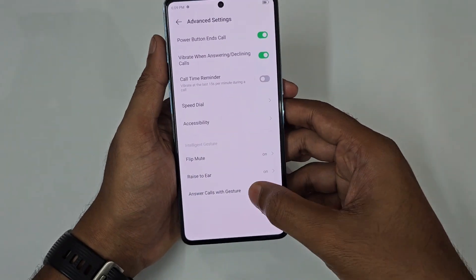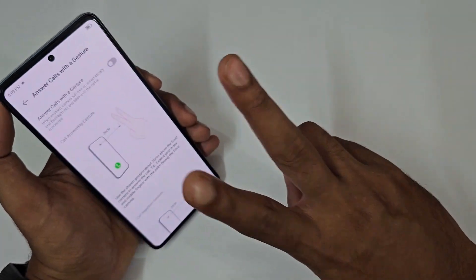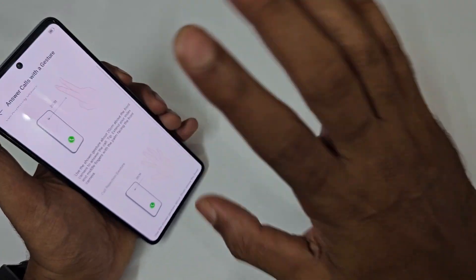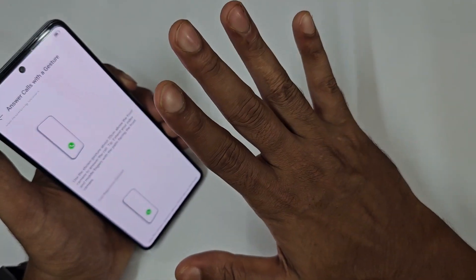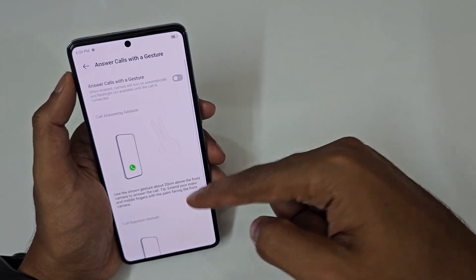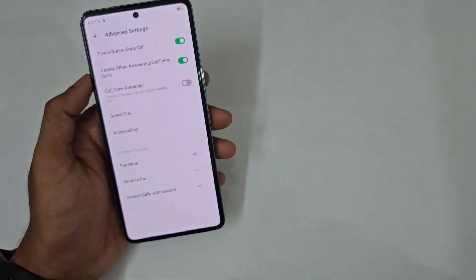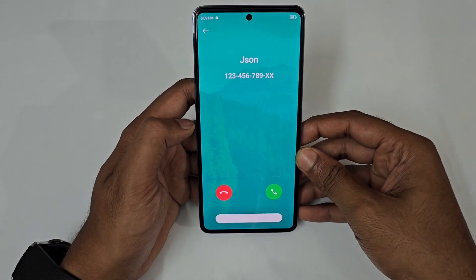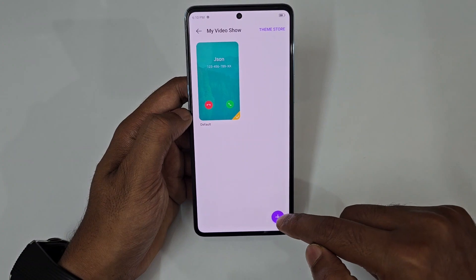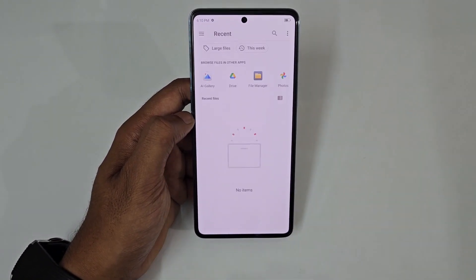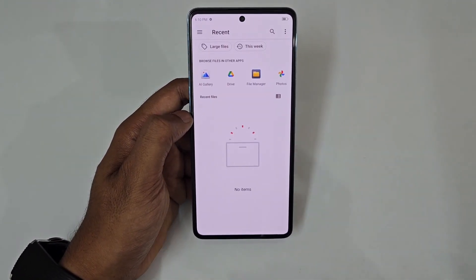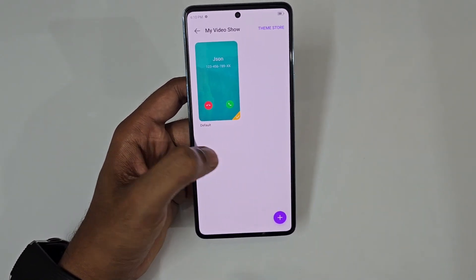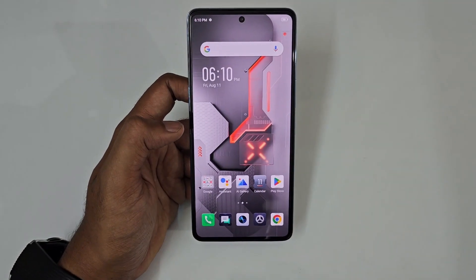For answering calls with gestures, there are two options: show a two with your hand to answer, or show a five with your fingers to reject the call. There is also a call background feature — similar to Samsung — where you can tap the plus icon, select a video from your gallery, and set it as your default call background.